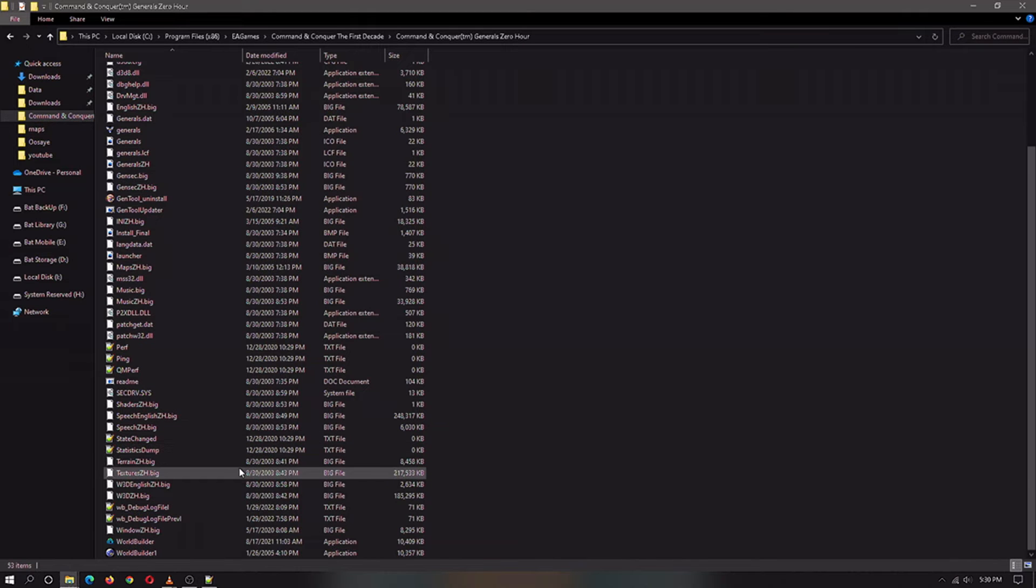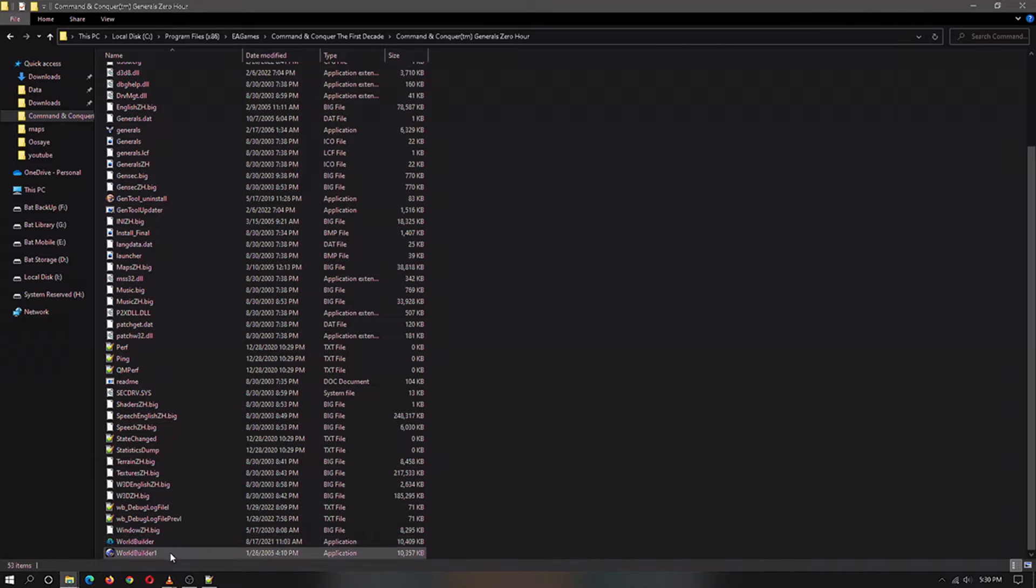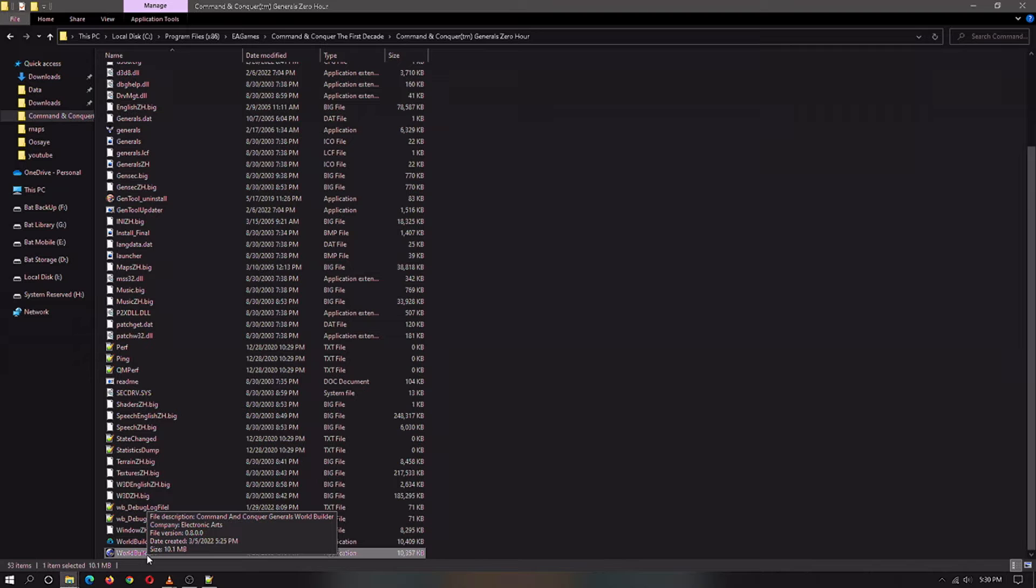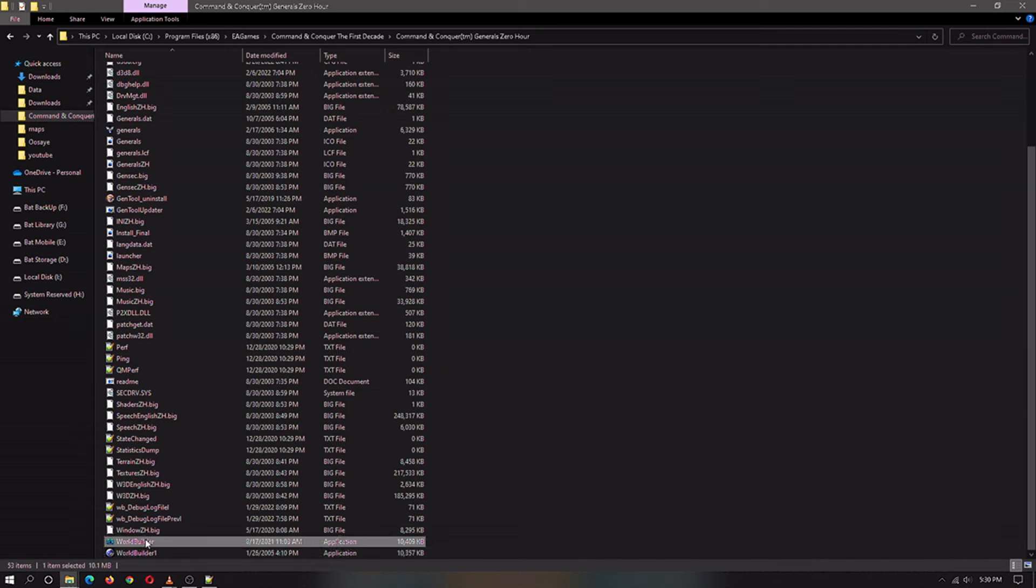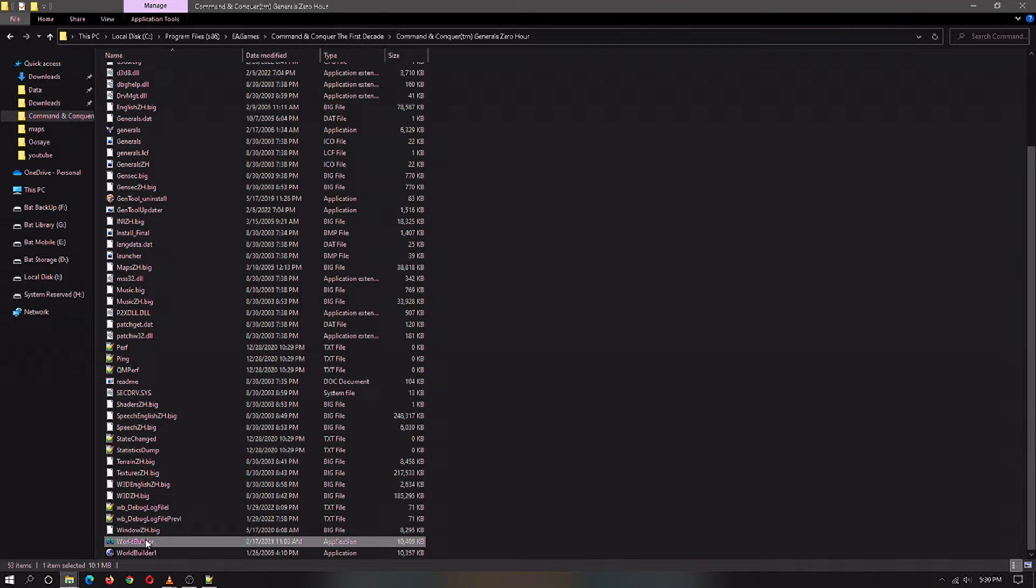Essentially what you got to do is you go to the map maker which is called World Builder. I actually have an updated version. There's a mod I recently found has an updated version. I haven't really noticed that much of a difference but I haven't really played with it that much. It seemed less buggy but maybe I'll make a video later about map making.